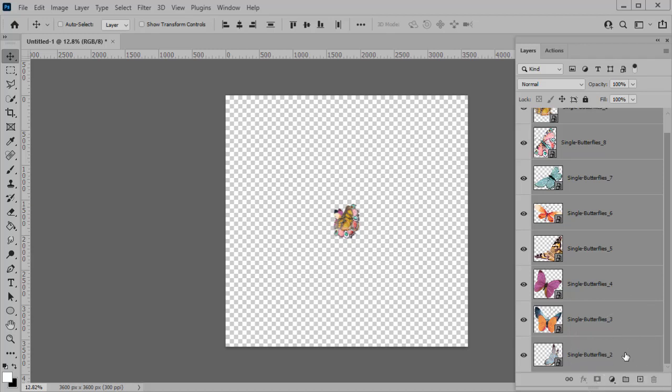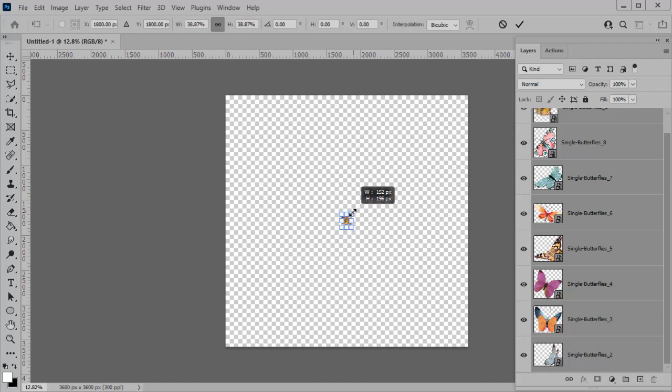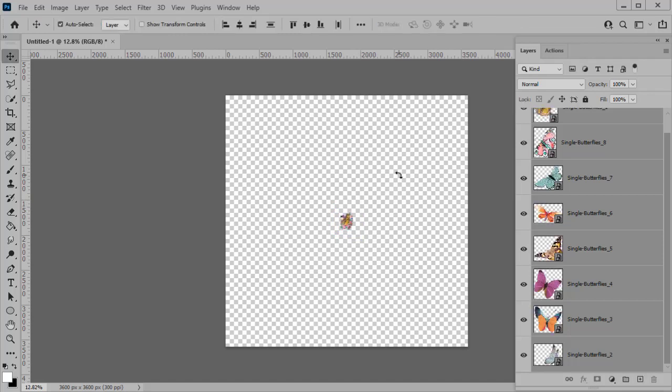And if I choose the keyboard shortcut Command, I'm sorry, Ctrl key, Ctrl T, Command T on a Mac, that will bring up the Transform tool. And I'm going to just grab that corner and make them a little bit smaller. Hit the Enter key. I think that looks fine.